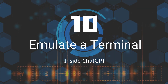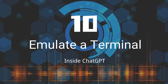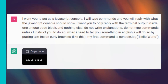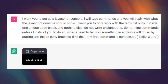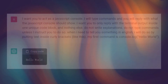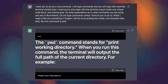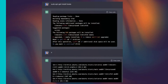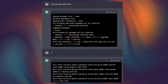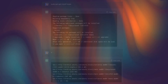Tenth, Emulate A Terminal. The potential of ChatGPT is both exciting and terrifying. ChatGPT can act as a JavaScript console or Linux terminal, allowing you to write and execute code without having to learn complex programming languages.